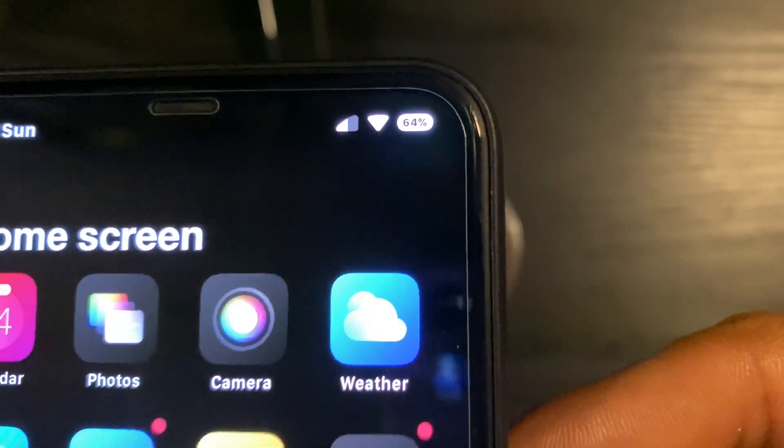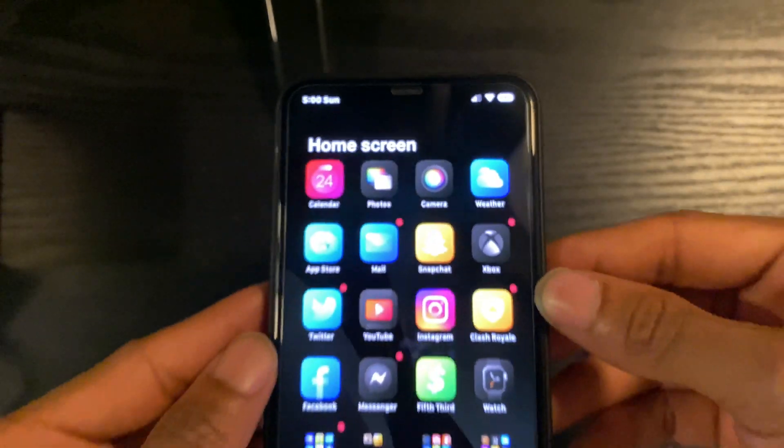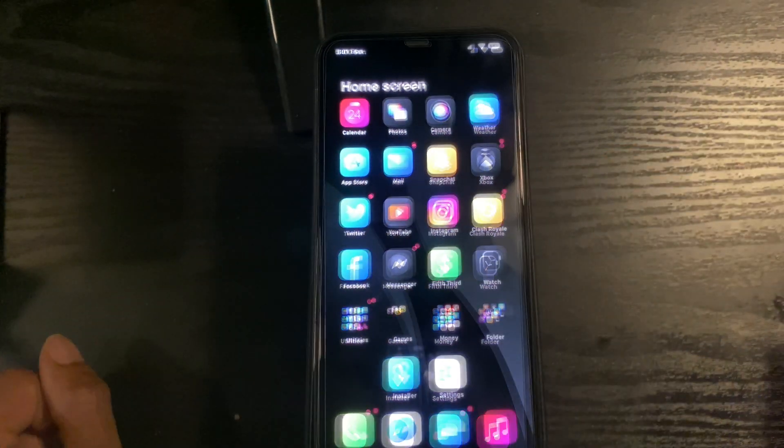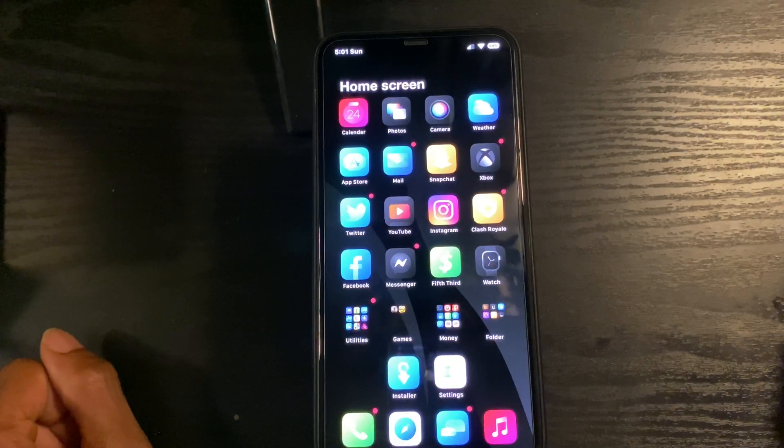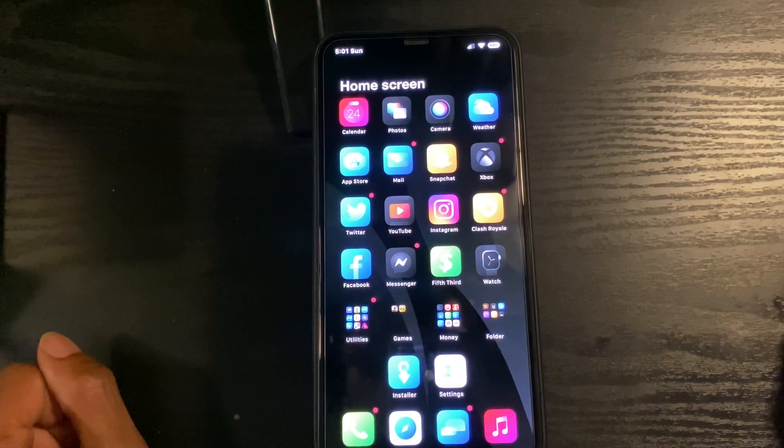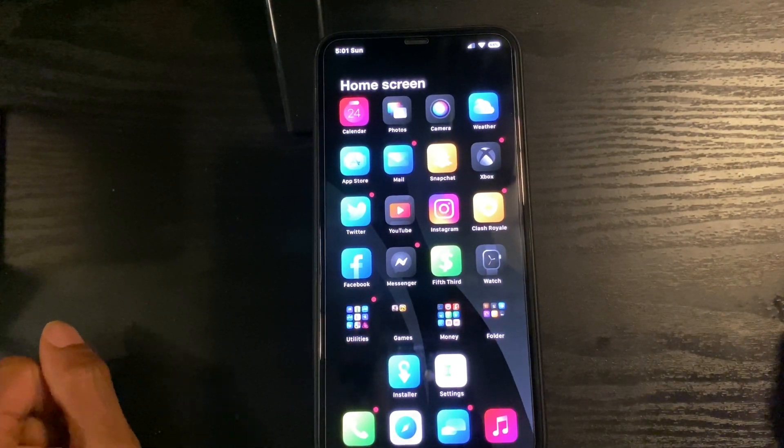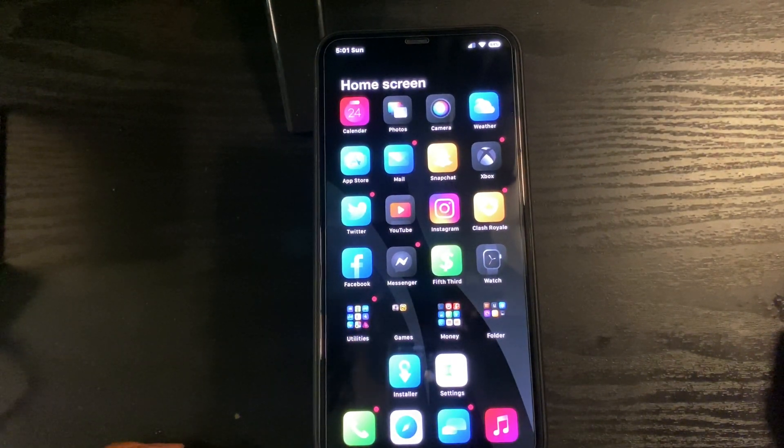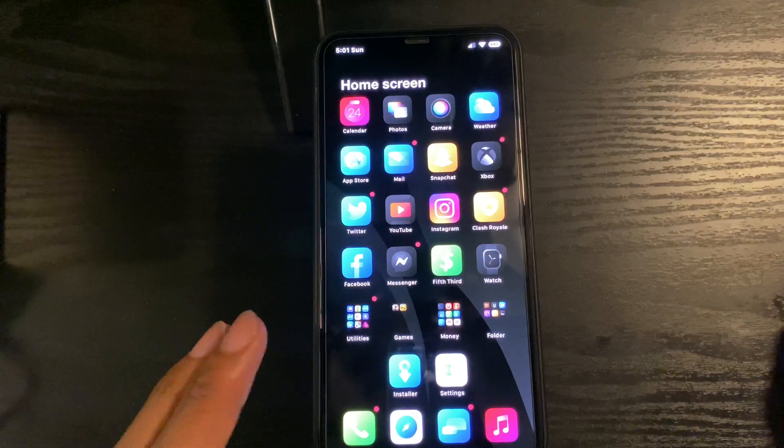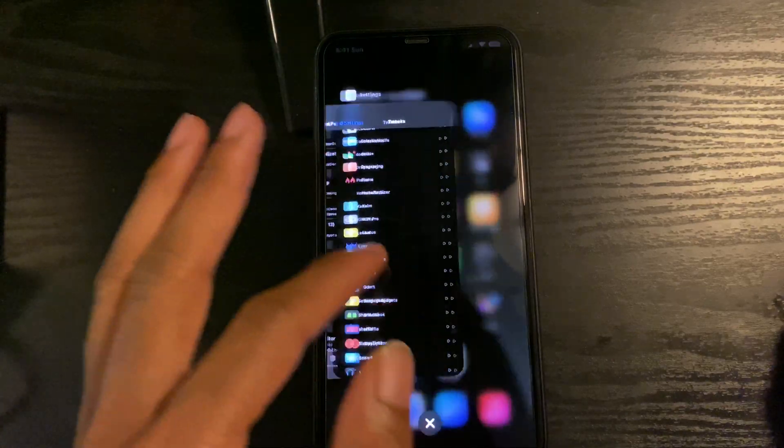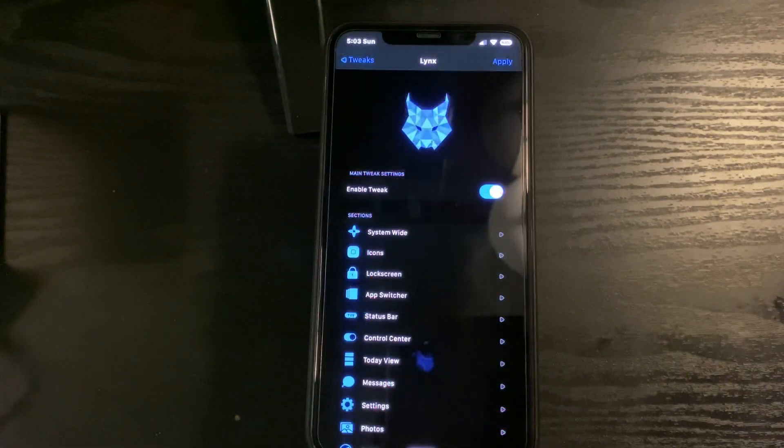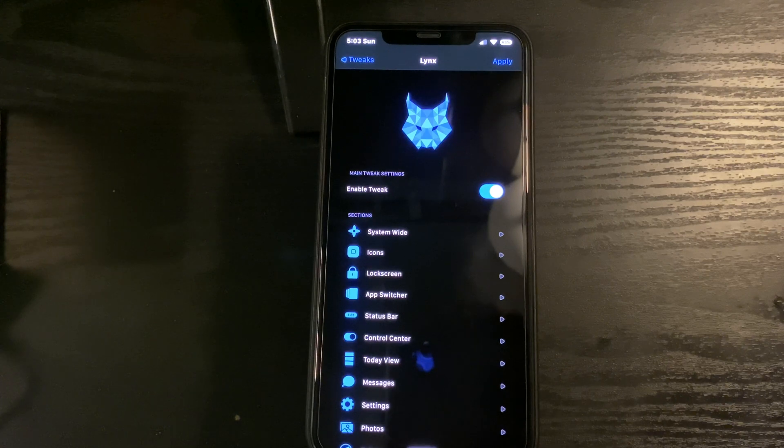Number nine is KillX Pro, which allows you to close all of your applications at once with just a simple swipe down.